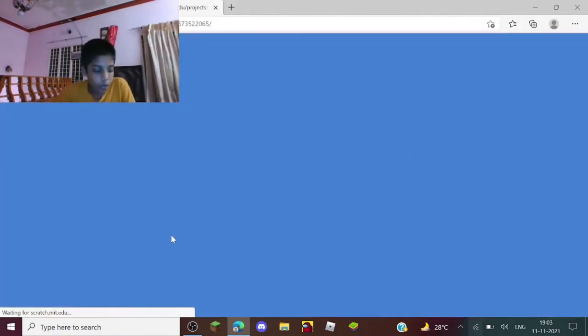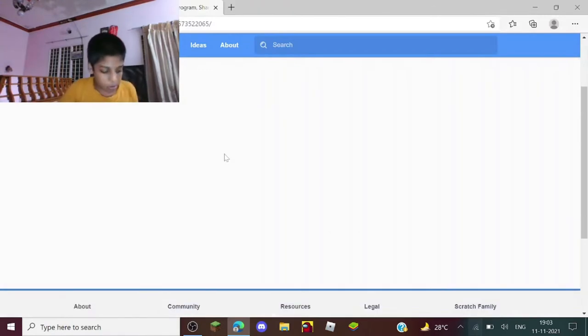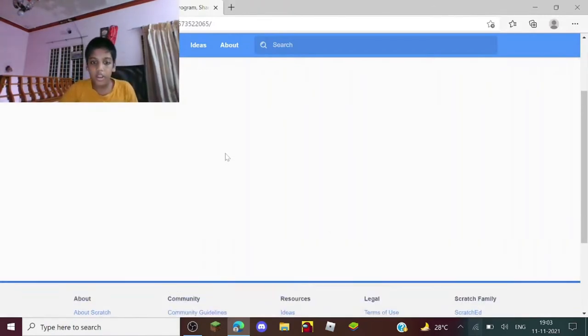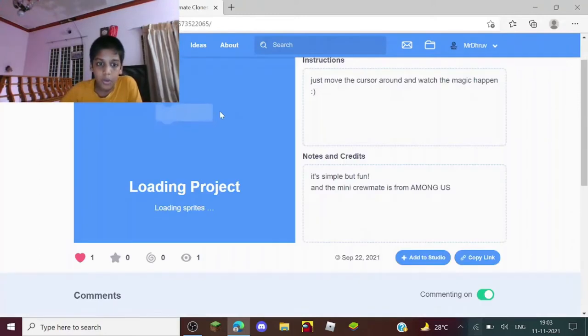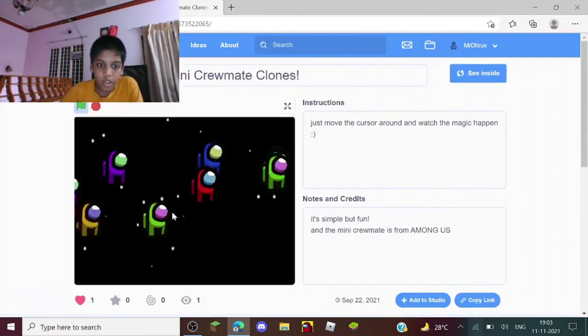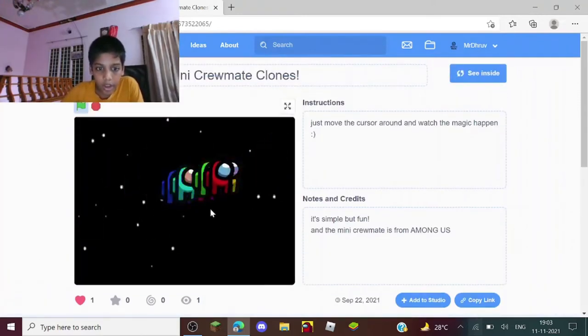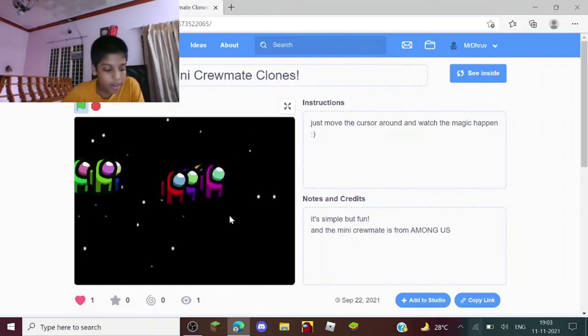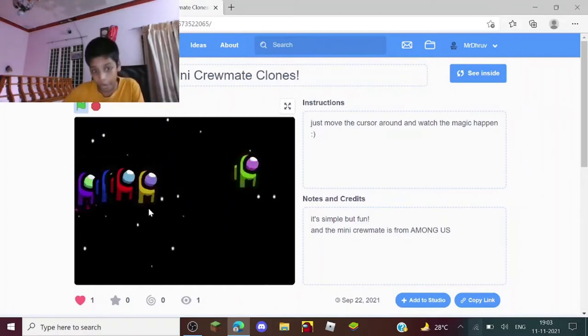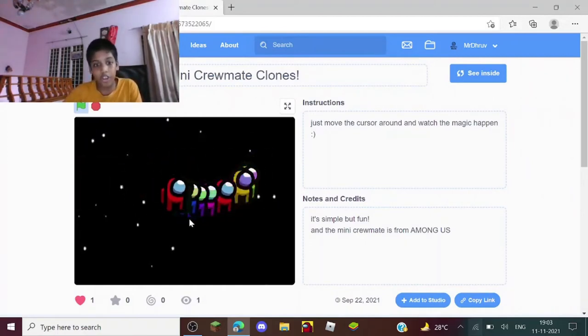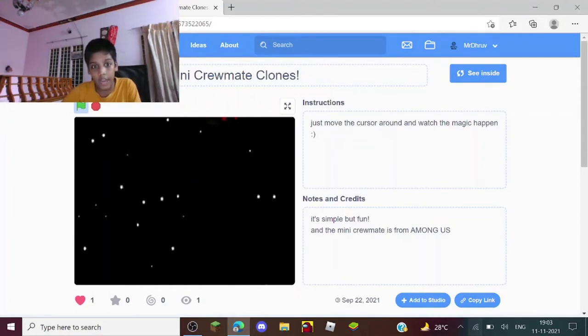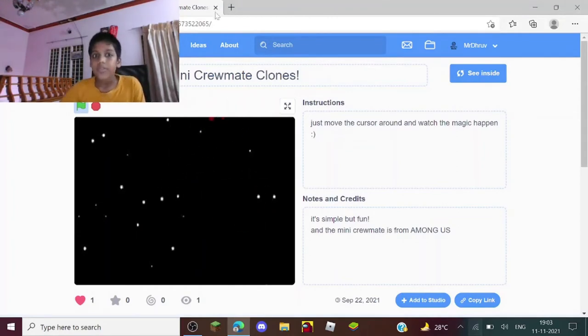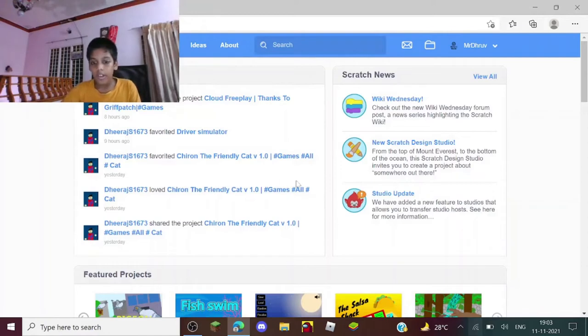This is the one I will show you how to create. Let me just show you what this trail is. Okay look, it's like a mini chromate and there's a multicolored trail behind it. It's super cool, right? So I will be showing you guys how to make this in Scratch yourself.